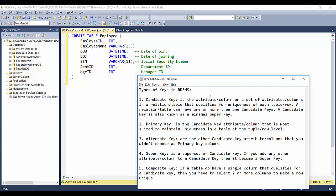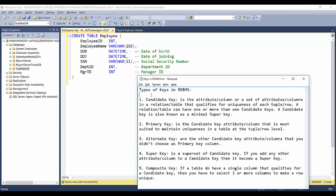Hello friends, welcome back to SQL with Manoj. Today in this video I'm going to talk about types of keys in RDBMS. Normally you would have heard about primary keys, unique keys, and foreign keys — these are associated with SQL products like SQL Server, Oracle, or IBM DB2. But today I'm going to talk about some different kinds of keys related to RDBMS. The keys we'll discuss are: candidate key, primary key, alternate key, super key, and composite key.